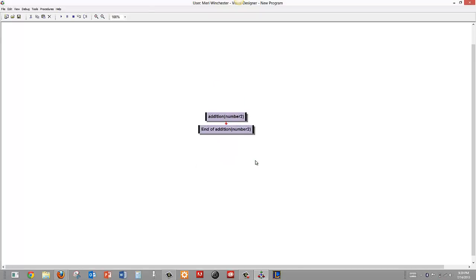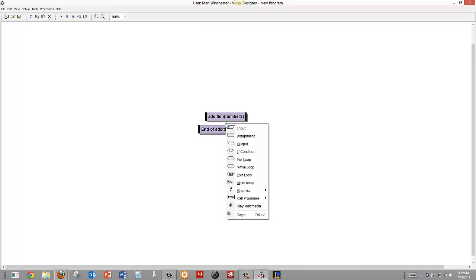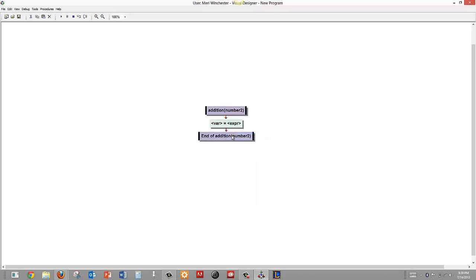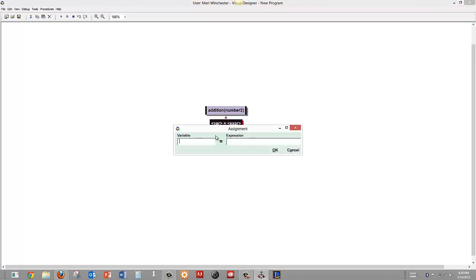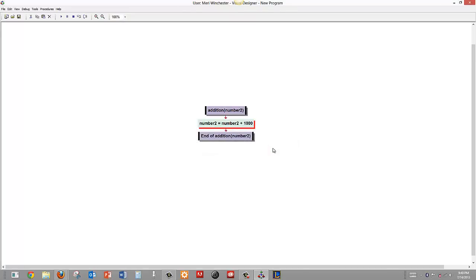Now according to the program, it would not matter if I used number again because it is in a different place for scope. So I am simply going to use an assignment here to make number 2 equal number 2 plus 1000. So it should be 1100.